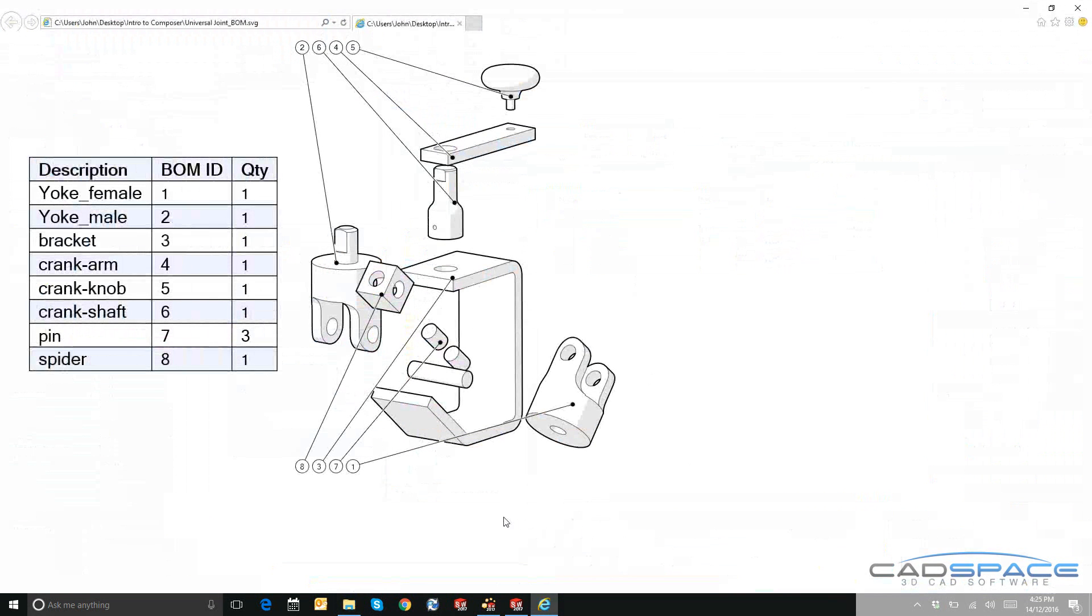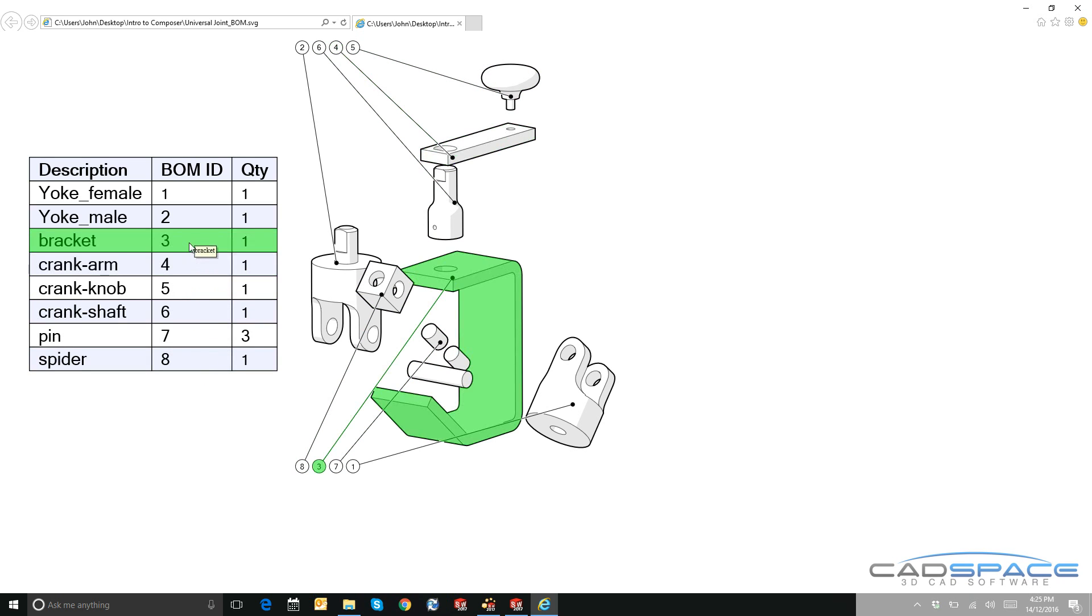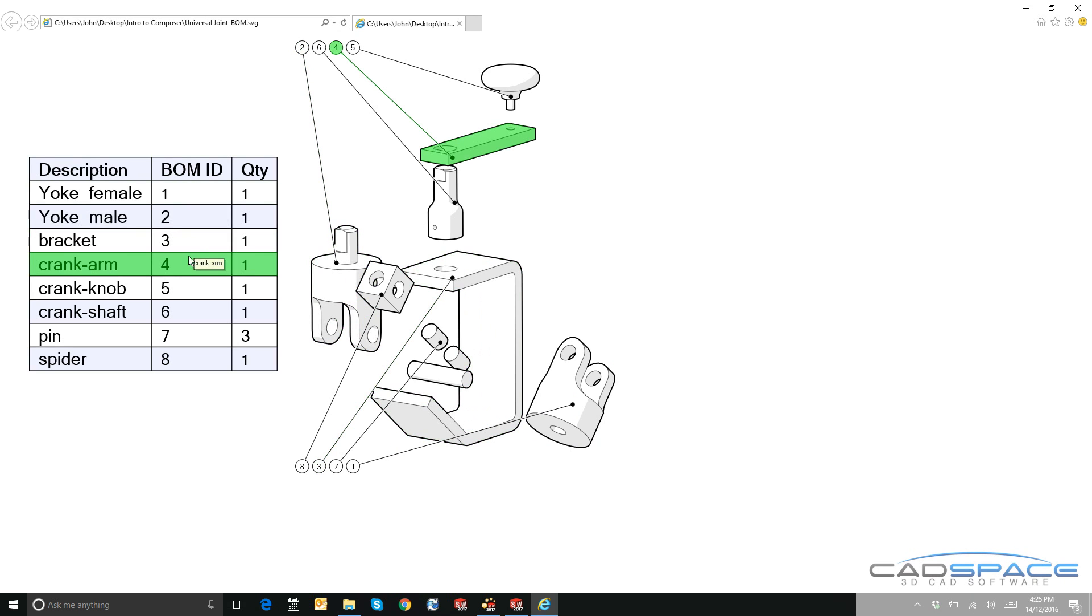As you can see, we've got a nice silhouette 2D shaded content over here on the right. You can see that when I mouse over any of these BOM IDs, it comes up with hotspots showing that it's interactive content, and overall it's quick and easy to create this content and it's really nice to look at.